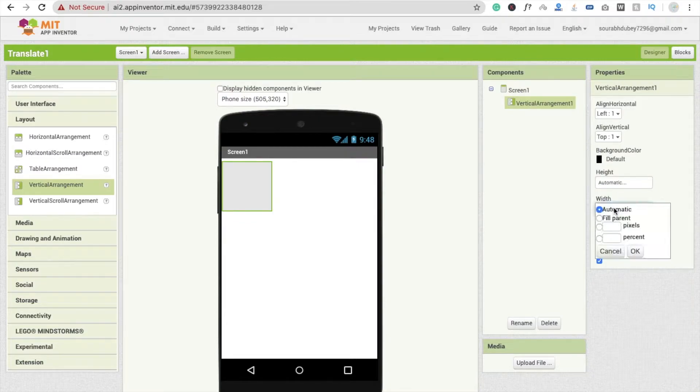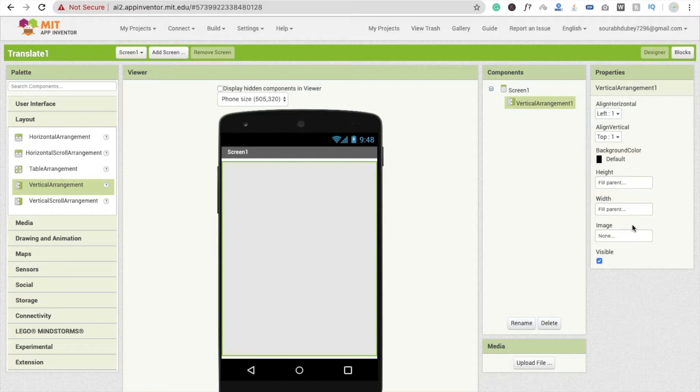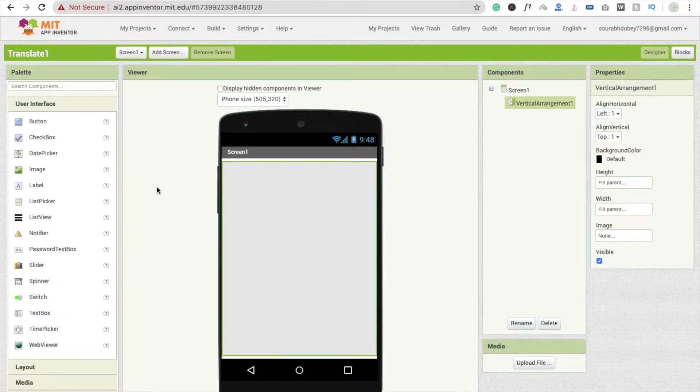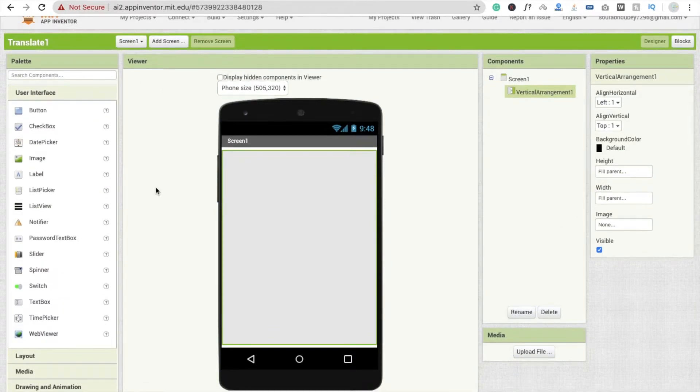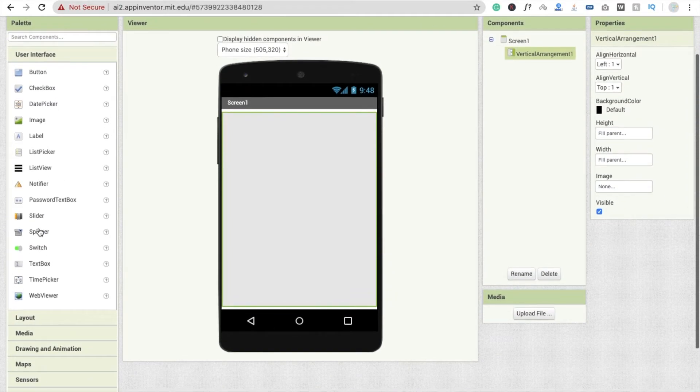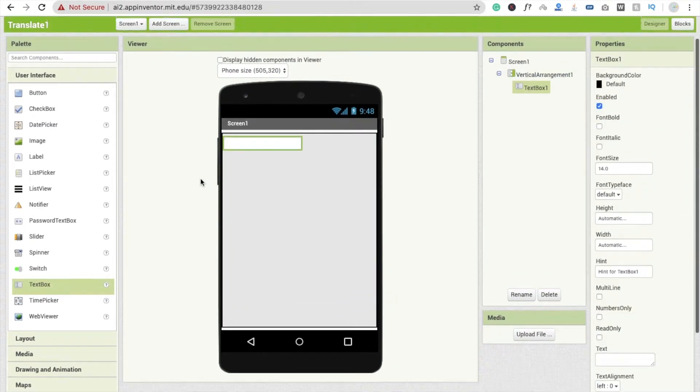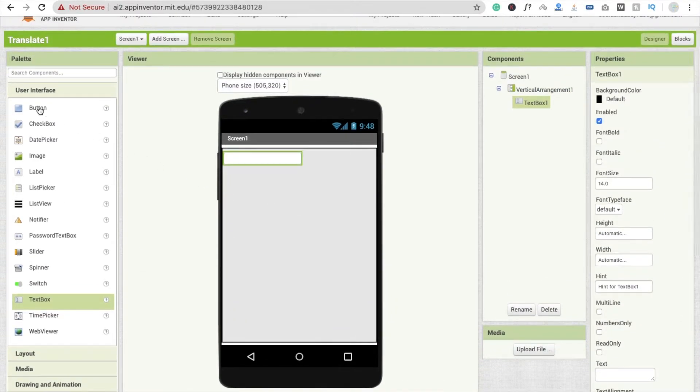Make its width fill parent and height also fill parent. Now I'm going to drag and drop one text box first - here you will see the text box - and drag and drop one button and another text box, fine.